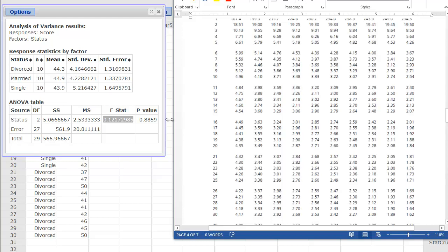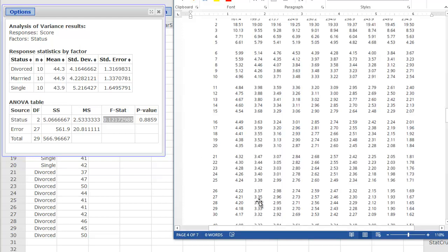So again, our F-statistic here of 0.121 is not greater than our critical value of 3.35, further giving evidence that here we have a non-significant result. Your marriage status seems to have no bearing on your happiness in this sample.